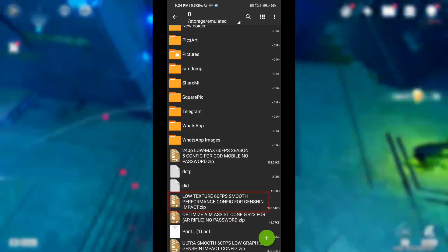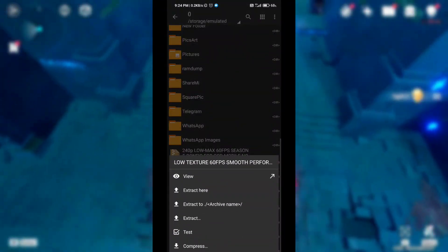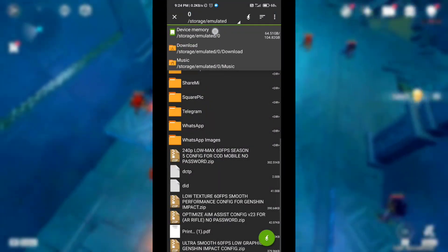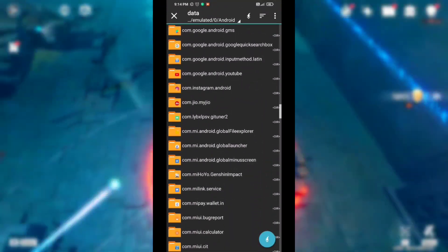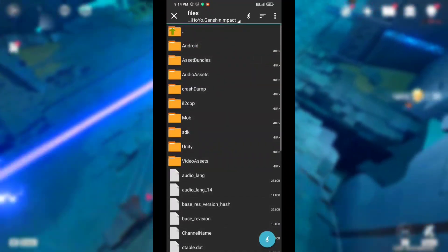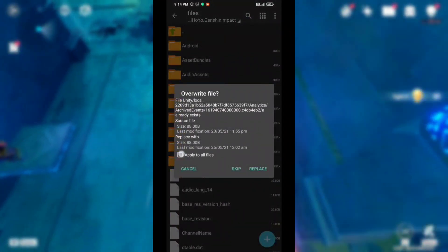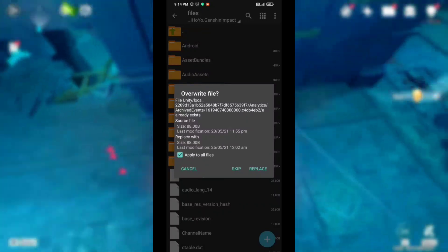After you apply this config, your lag will be 100% fixed. Now click this folder, then click Extract, select Device Memory, then Android, then Data, then Comm.Genshin Impact, then Files, then Paste, Apply to All, then Replace.